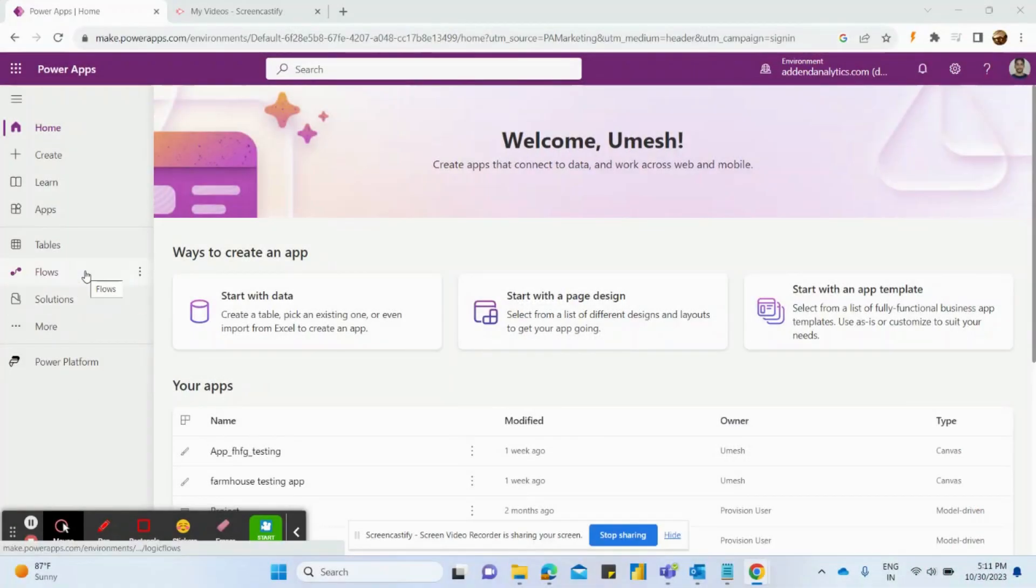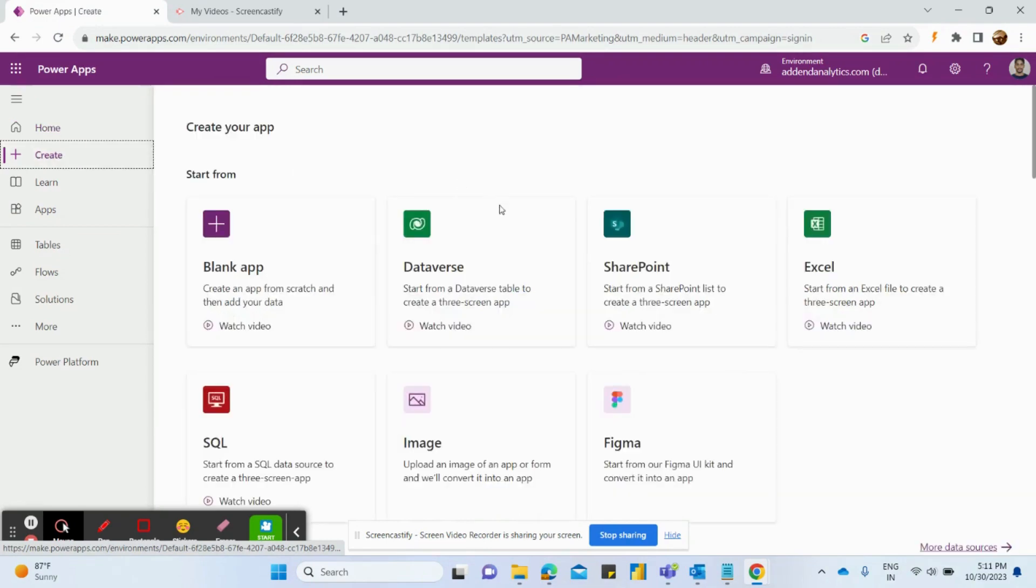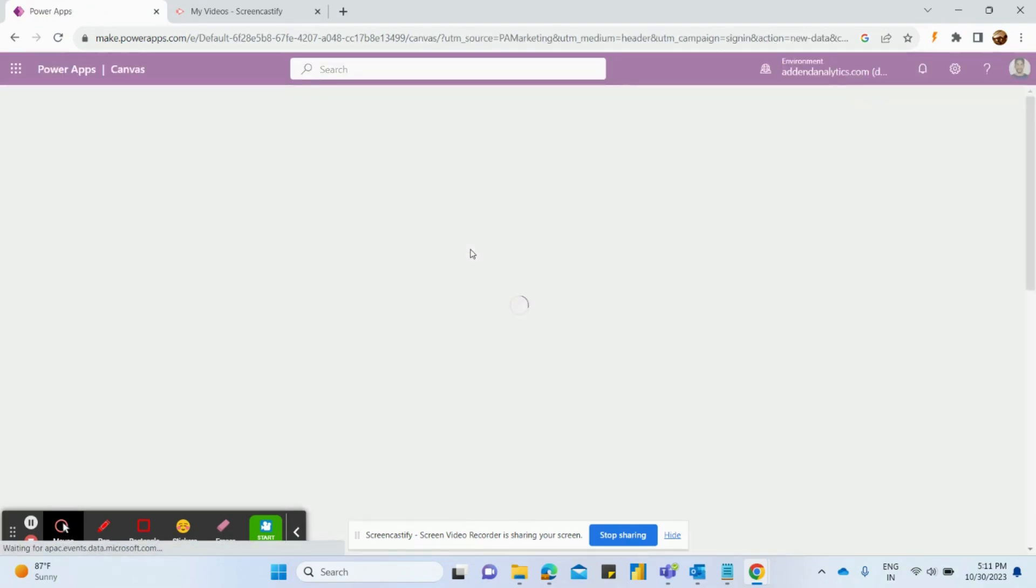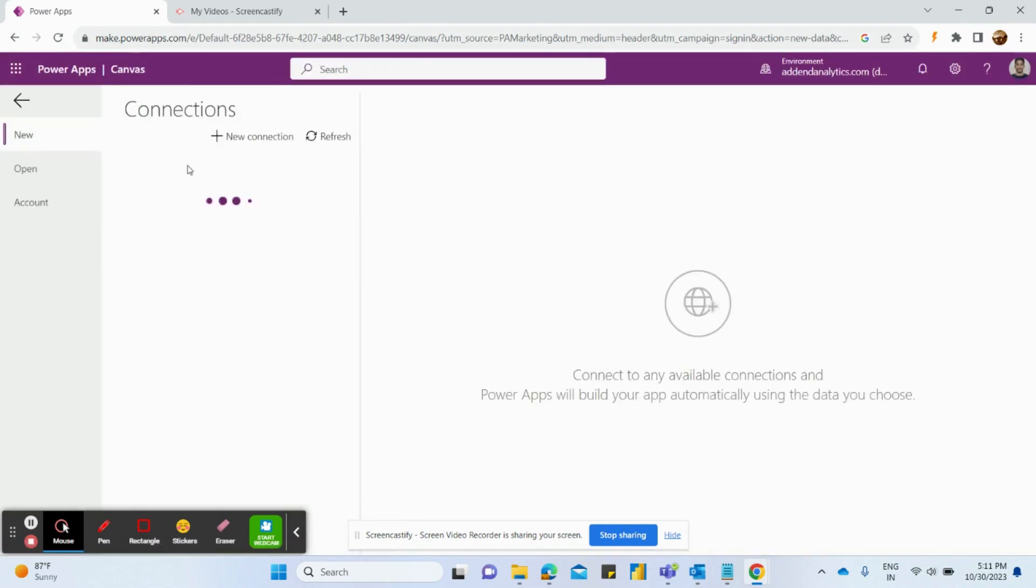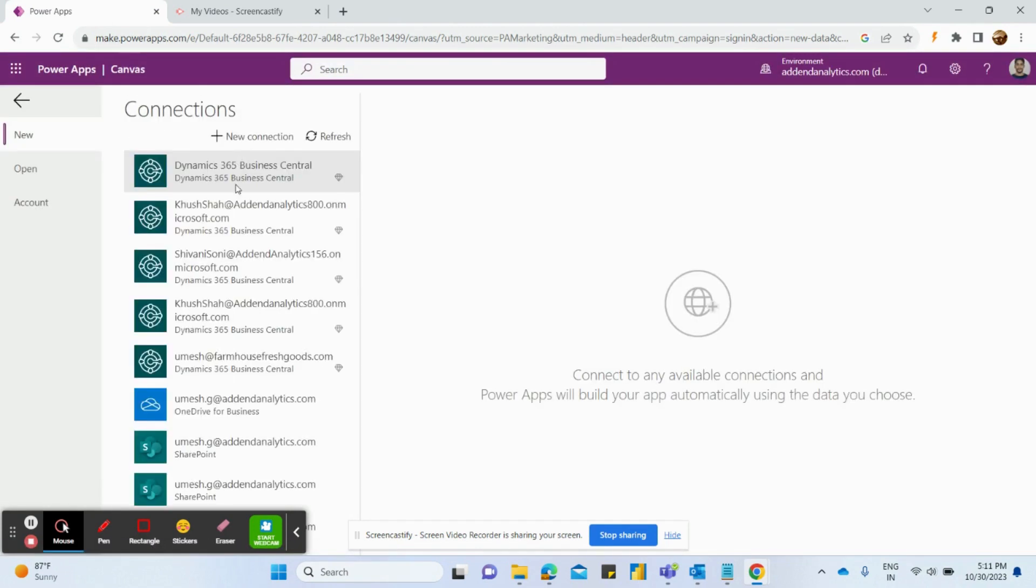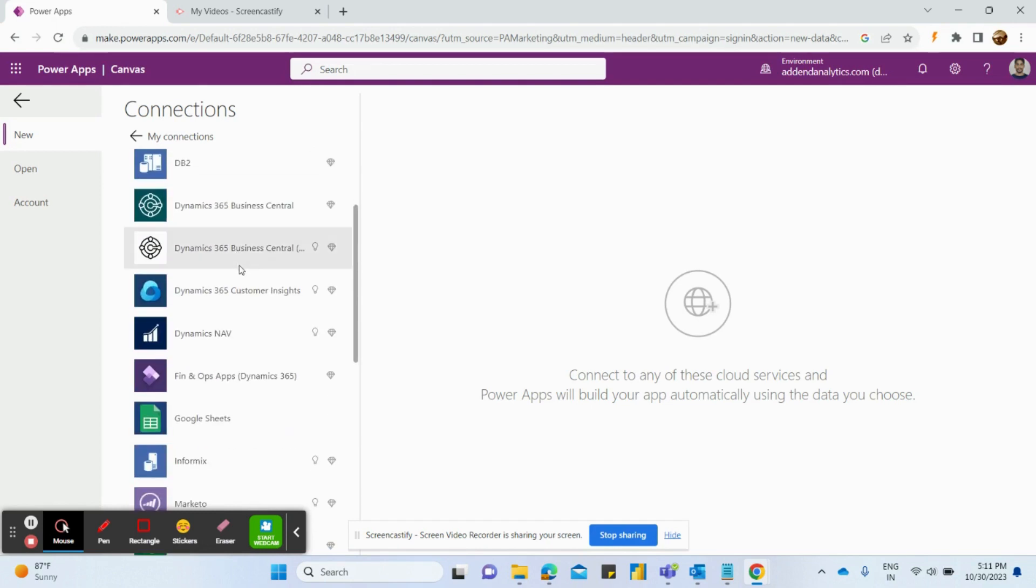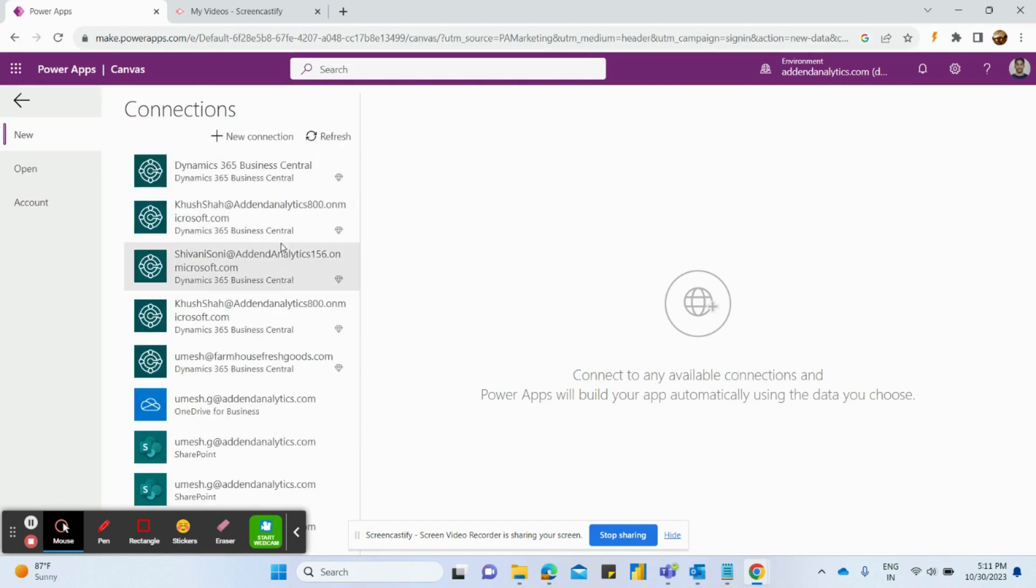Hello all, in this video we are going to learn how to create an app in PowerApps. So first we need to click on this create option, after that select the dataverse option. In dataverse you can find various other connectors as well. I am selecting Business Central as it is already connected.